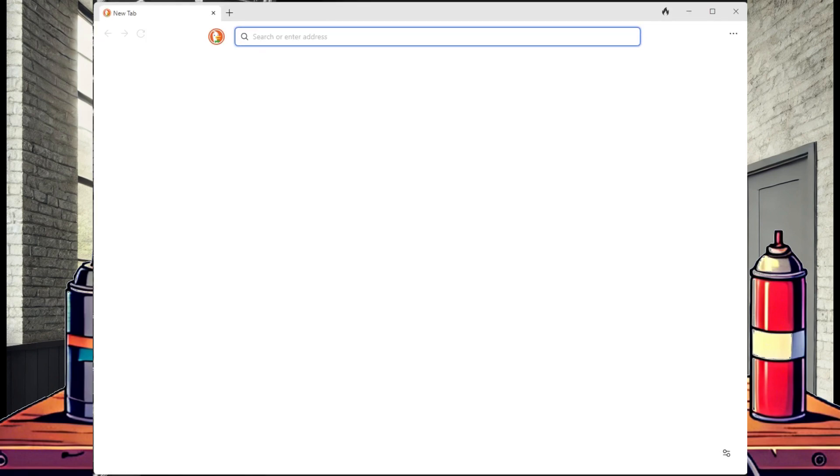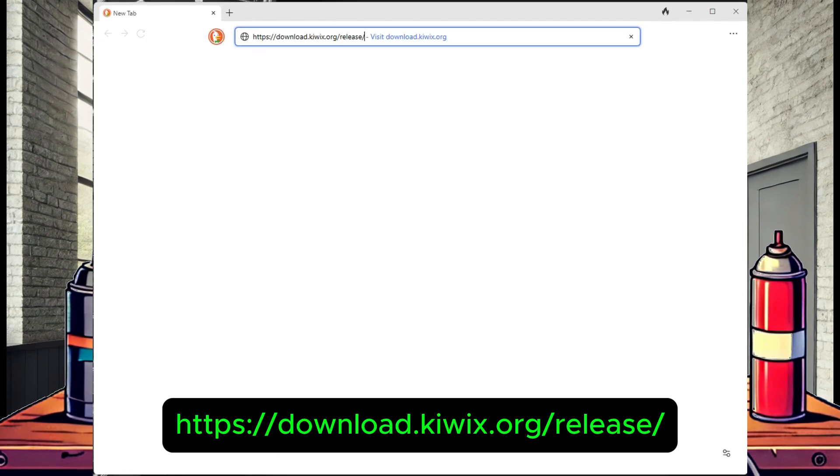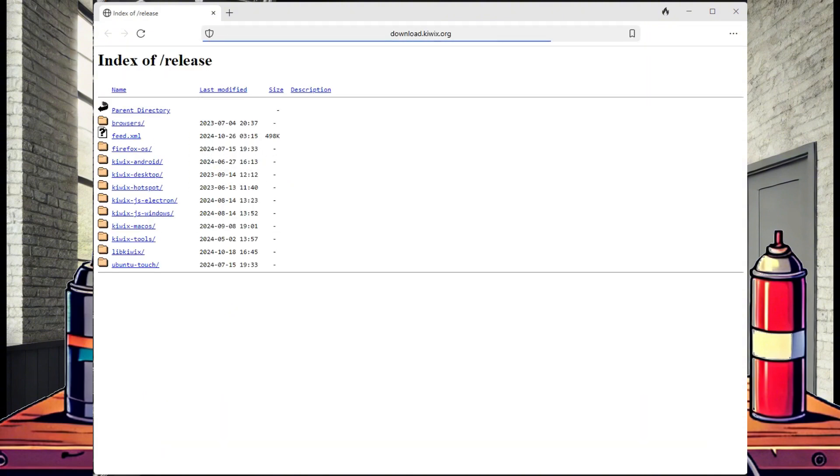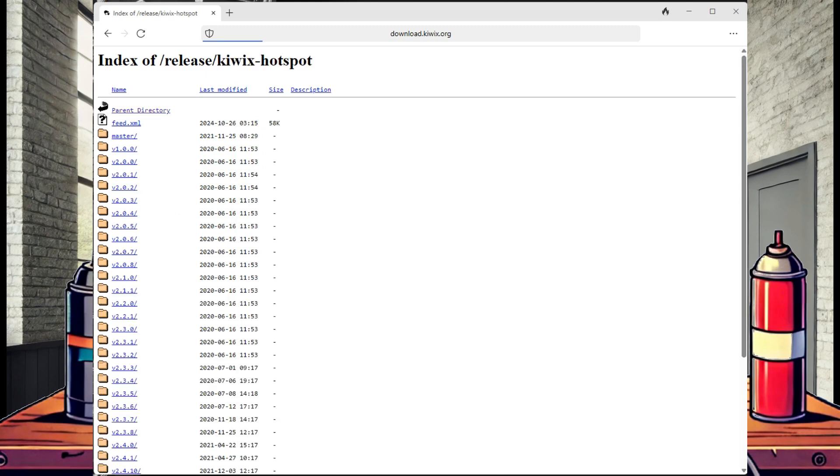First up, let's download Kiwix hotspot imager. Open a new web browser and head over to this URL. Select Kiwix hotspot, then select version 2.4.13.